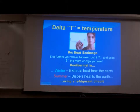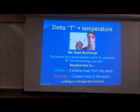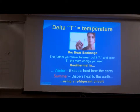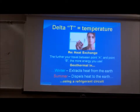Again, delta T. In the winter I'm extracting stored heat — solar gain. The geothermal heat pump is really nothing more than a solar energy management device. So I'm extracting heat from the earth in the winter, and I'm dispelling unwanted gain to the earth in the summer. The further I travel between point A and point B, the more energy I use. It's that simple.